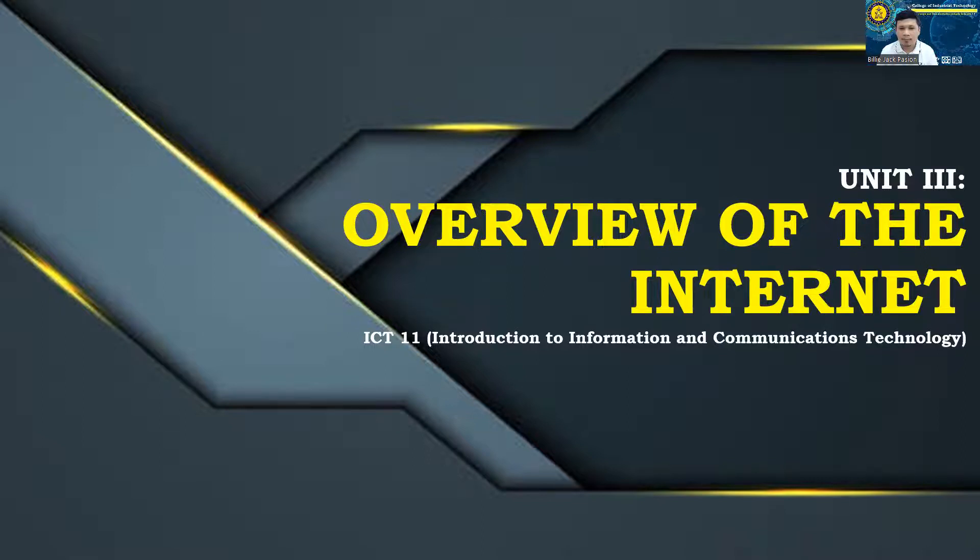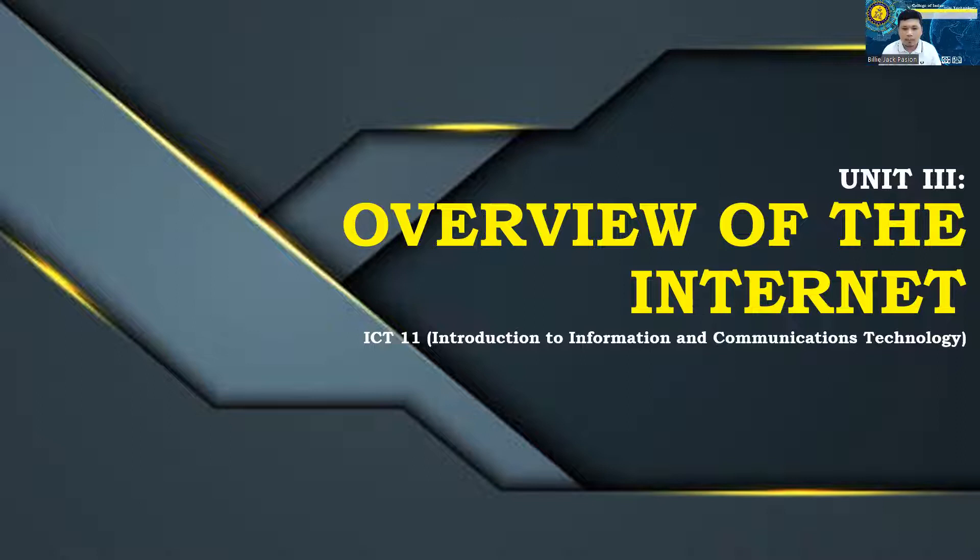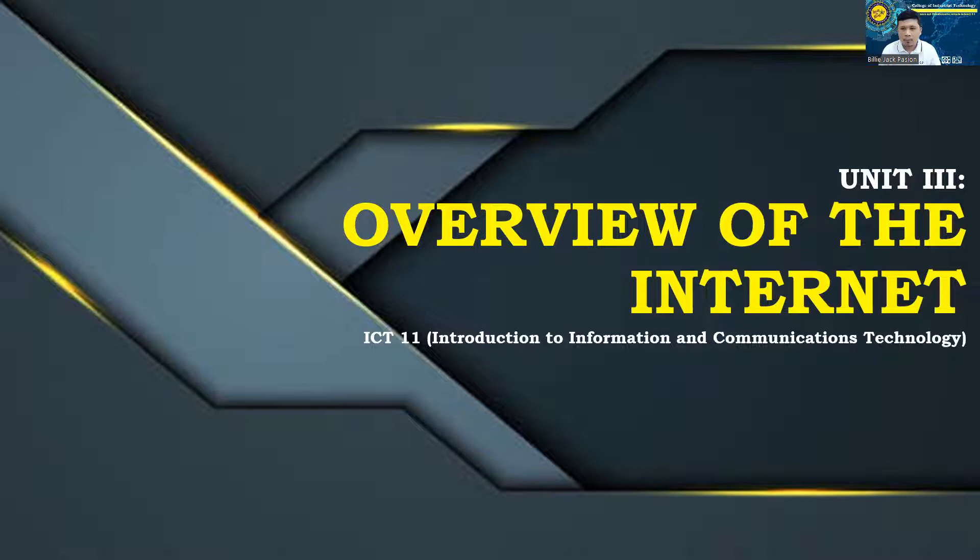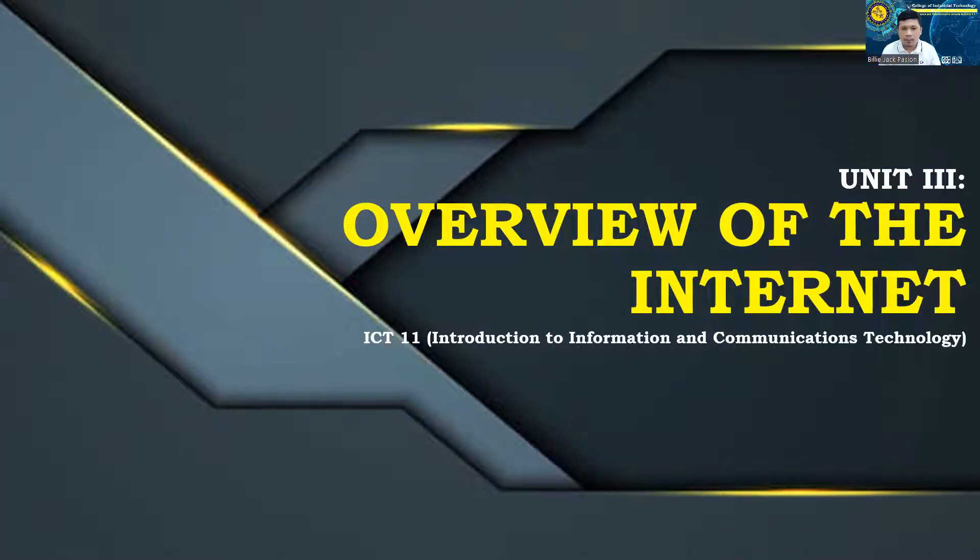Further, electronic mail and its elements will be discussed properly in this unit. Also, the email service providers will be talked about and how to create email addresses from them. Lastly, online communication through email is one of the focuses of this unit.